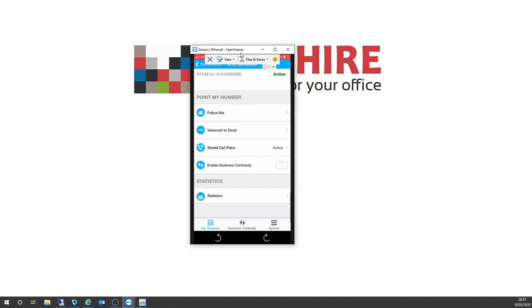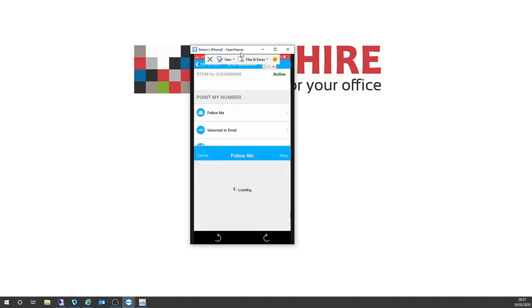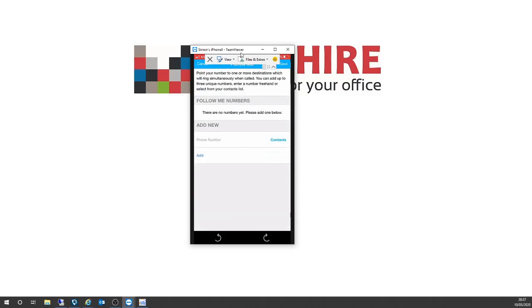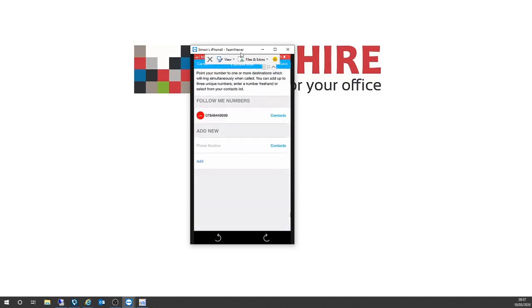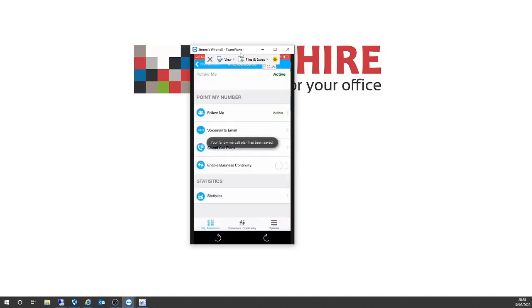What can I do from here from the smartphone? The first option is Follow Me. If I go into Follow Me, I can very, very quickly — without having created a call plan — pop my telephone number in, hit add, hit save, hit yes. Basically my telephone calls on this 0121 number will ring out on my mobile device. So very quickly and very powerfully, I can move my telephone calls to another destination.